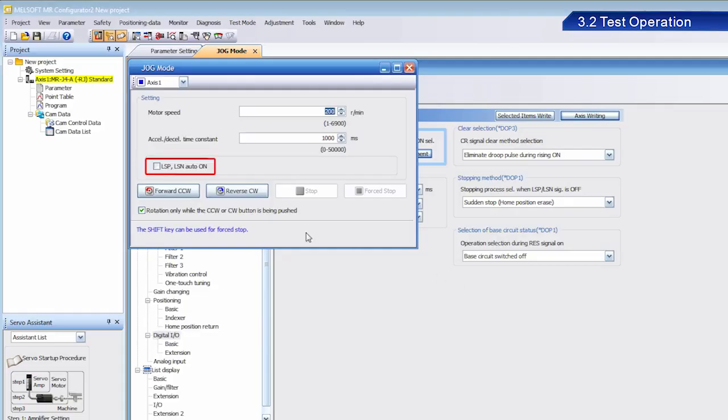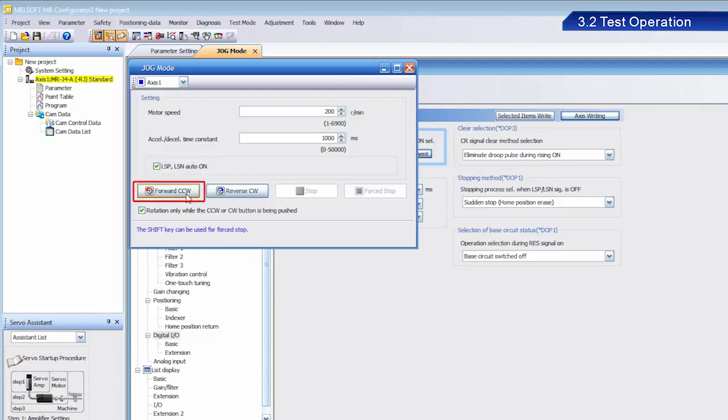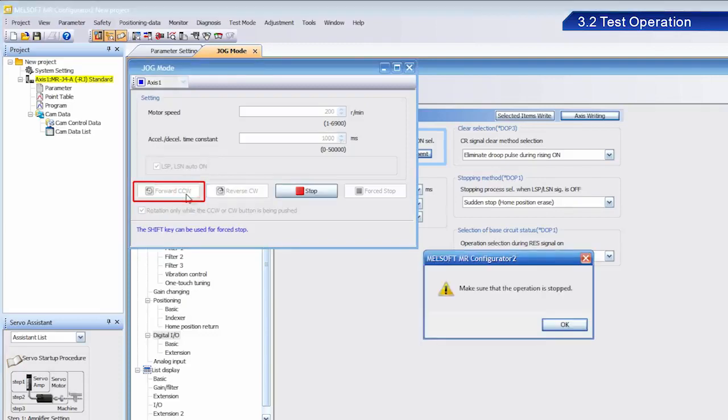Next, select the stroke end is automatically turned on checkbox. Click the forward CCW button. Once the dialog box appears, click OK.